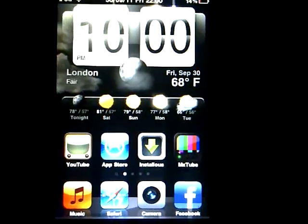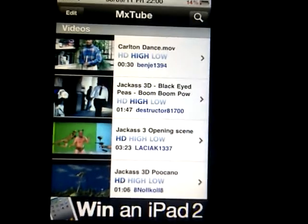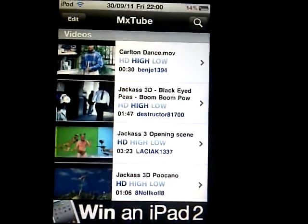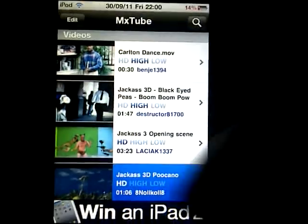Next would be MX Tube. This is the best of everything — it lets you download all your favorite YouTube videos so you can watch them anywhere you want, like downloading a Jackass video to your device.